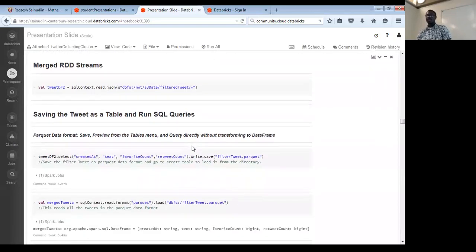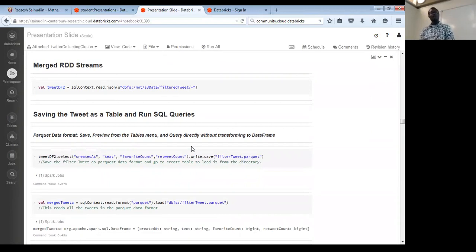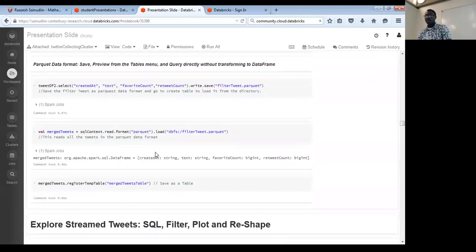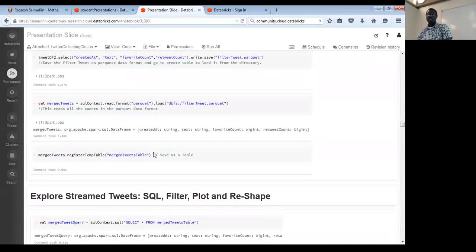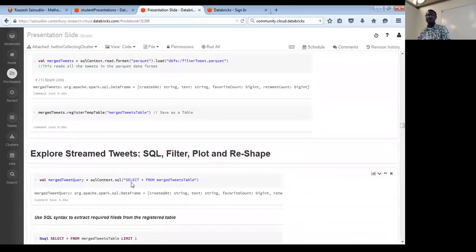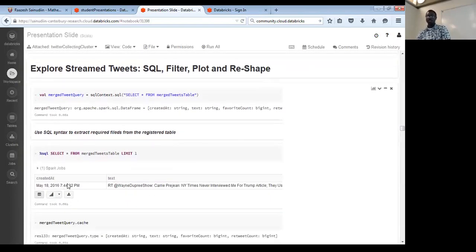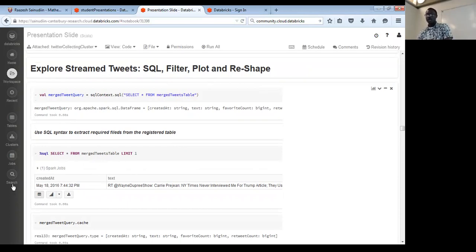After the merge, we registered it as a table and ran a query like 'SELECT all FROM the merged tweet table'. Since our main interest is just the creation date and the tweet text, which we included in the merged tweet stream, we're able to retrieve those. I limited the output to one row just to give an overview.